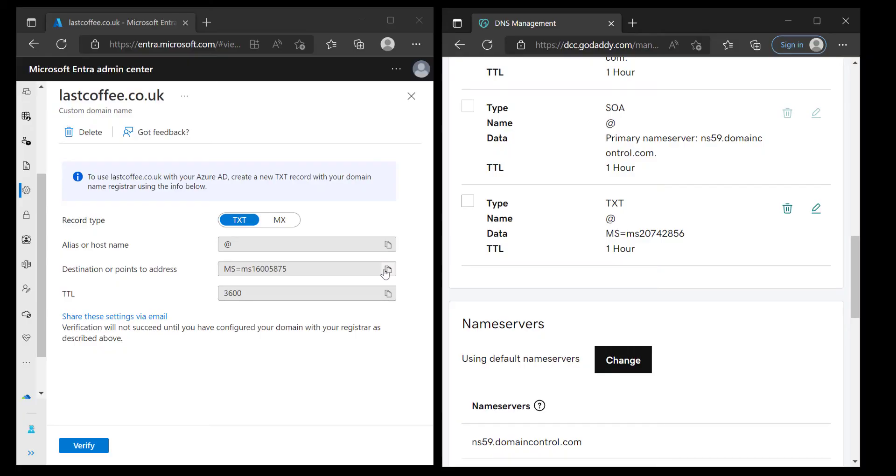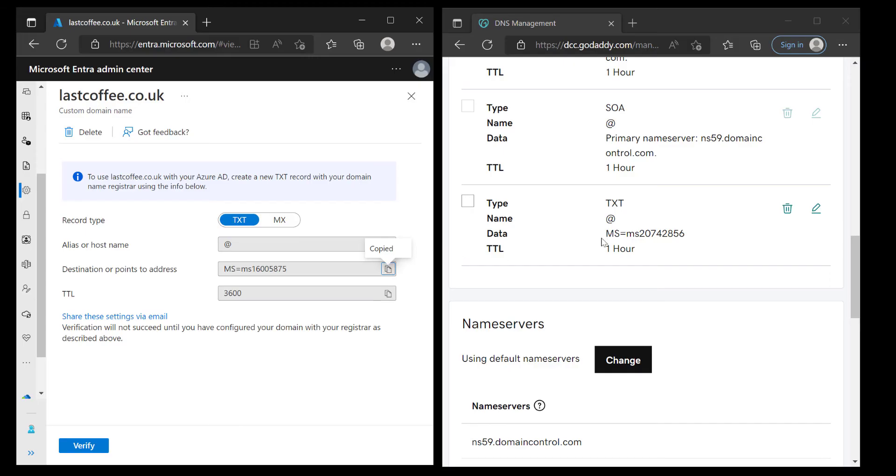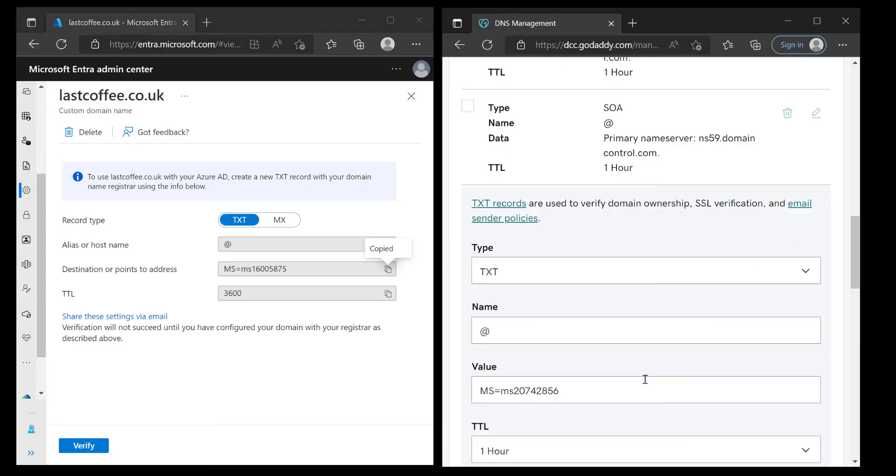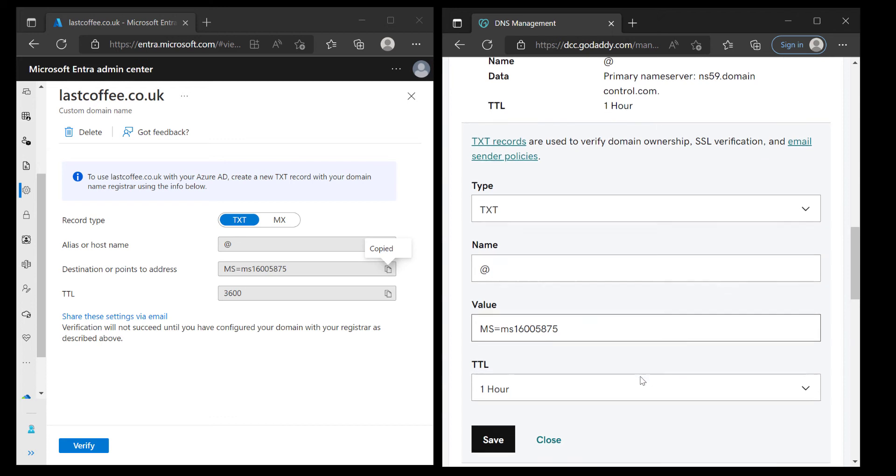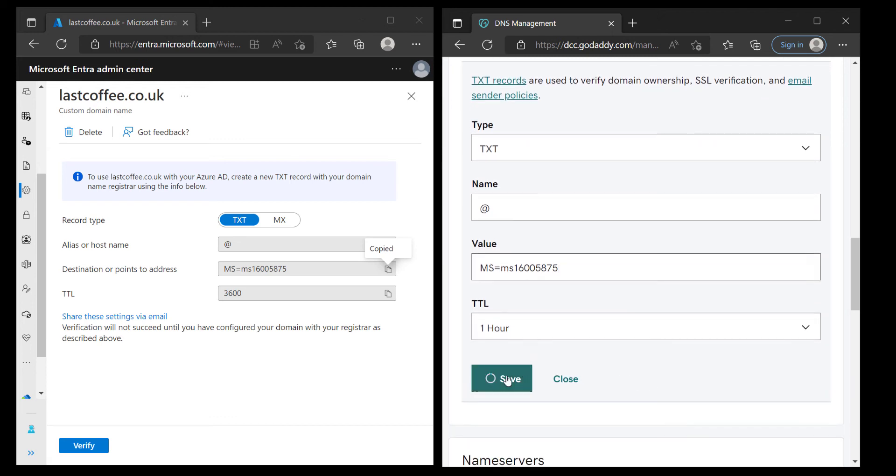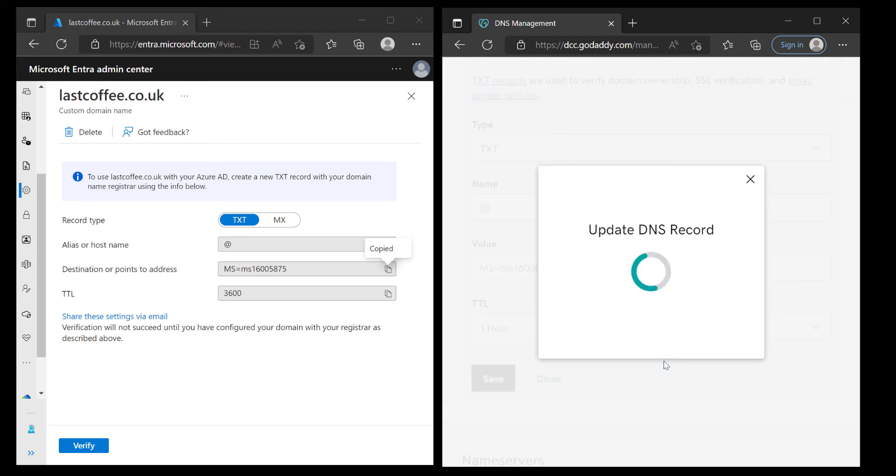If you were creating this fresh then you would just create as it says: the name would be at, the data would be the destination or point to address that it says on the left hand side there, and the time to live is 3600 seconds or one hour. So in this case very simple, I'm just going to edit that, type in the new details and choose save. Give that a few seconds for it to be updated.